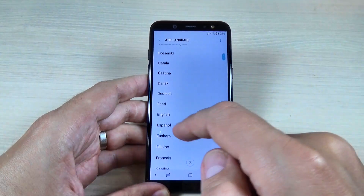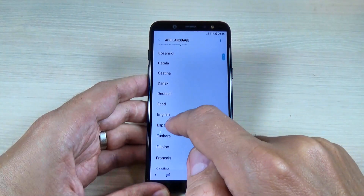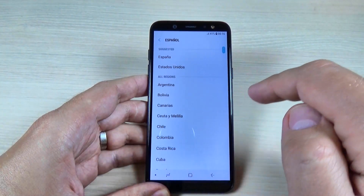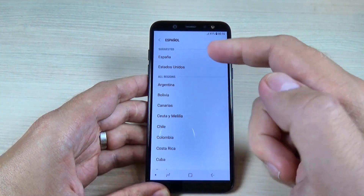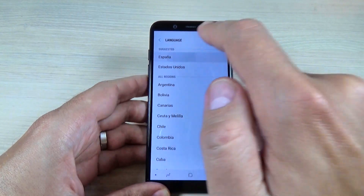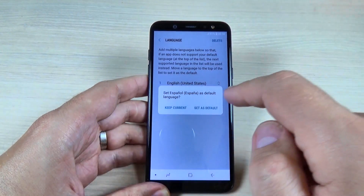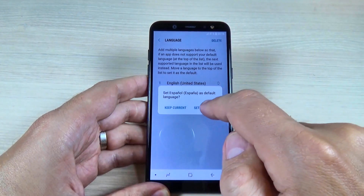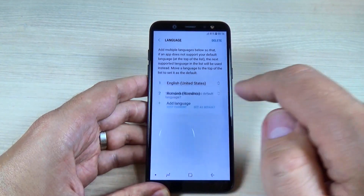Hi guys and welcome back on my YouTube channel. In this tutorial I will show you how to change the language settings on Samsung Galaxy A6 and A8. So let's do it.